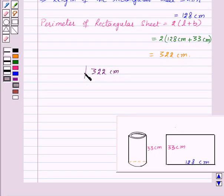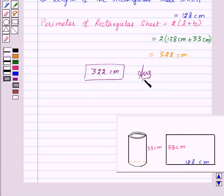322 centimeters is our required answer for this question. With this we finish this session. Hope you must have understood the question. Goodbye, take care and have a nice day.